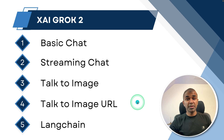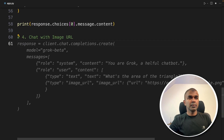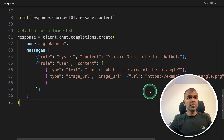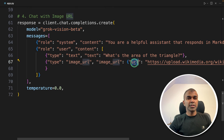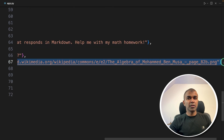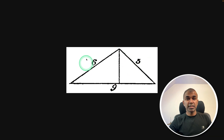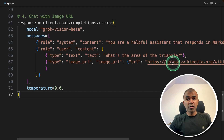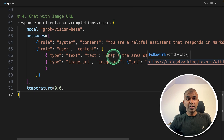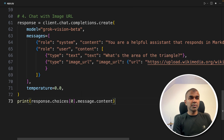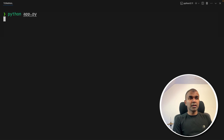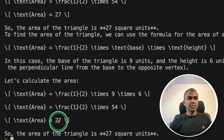Next: talk to image URL. Coming back to the code, same as before, using grok-vision-beta. But this time instead of a base64 encoded value, I'm providing a full URL. If I open this URL, here is the same triangle image. You can replace this URL with any image of your choice and ask questions based on that. Printing the response and running the code — even for this, the value is 27 as expected.